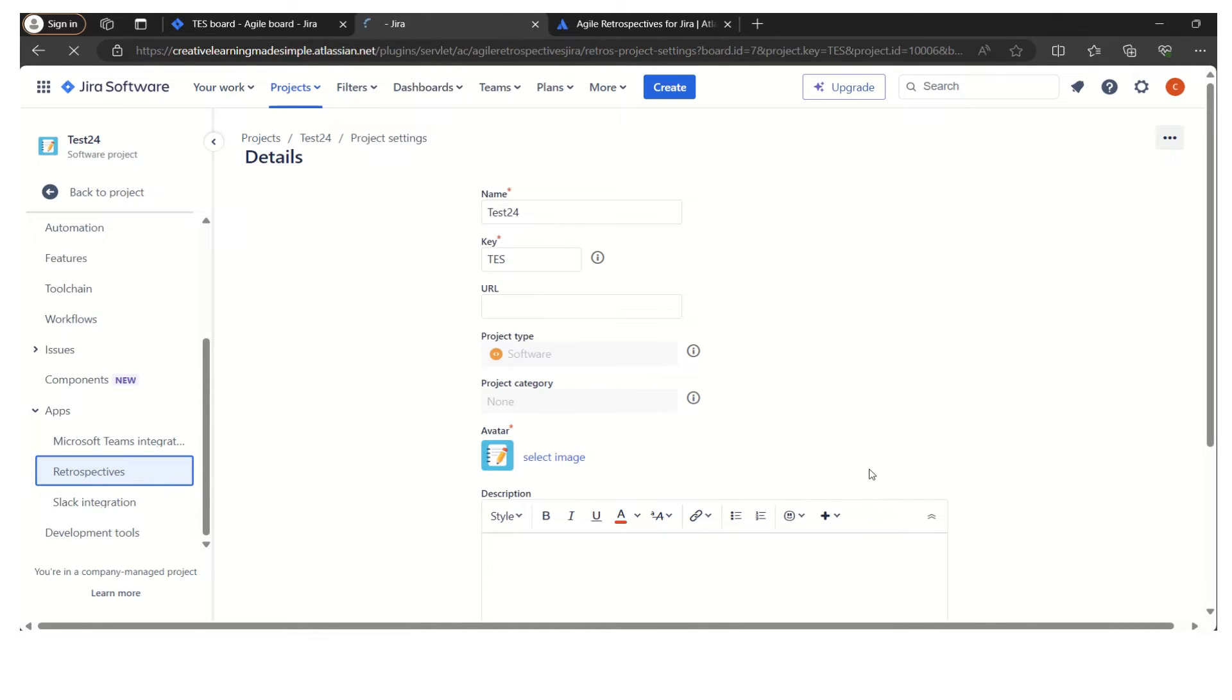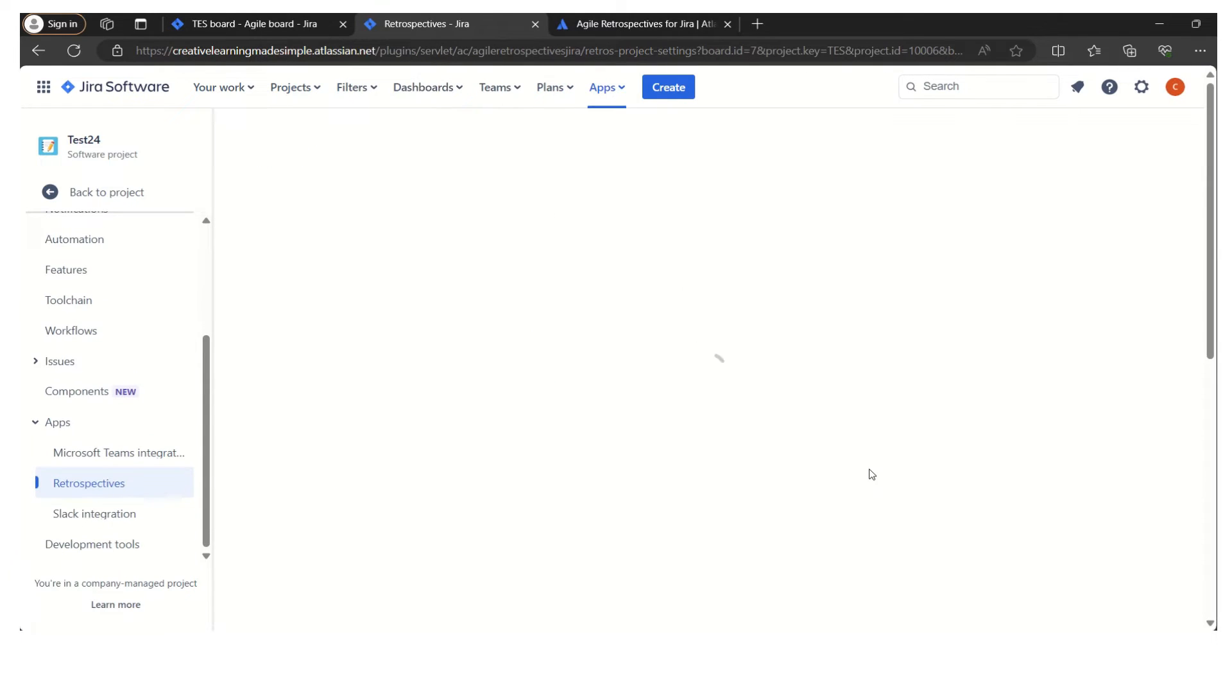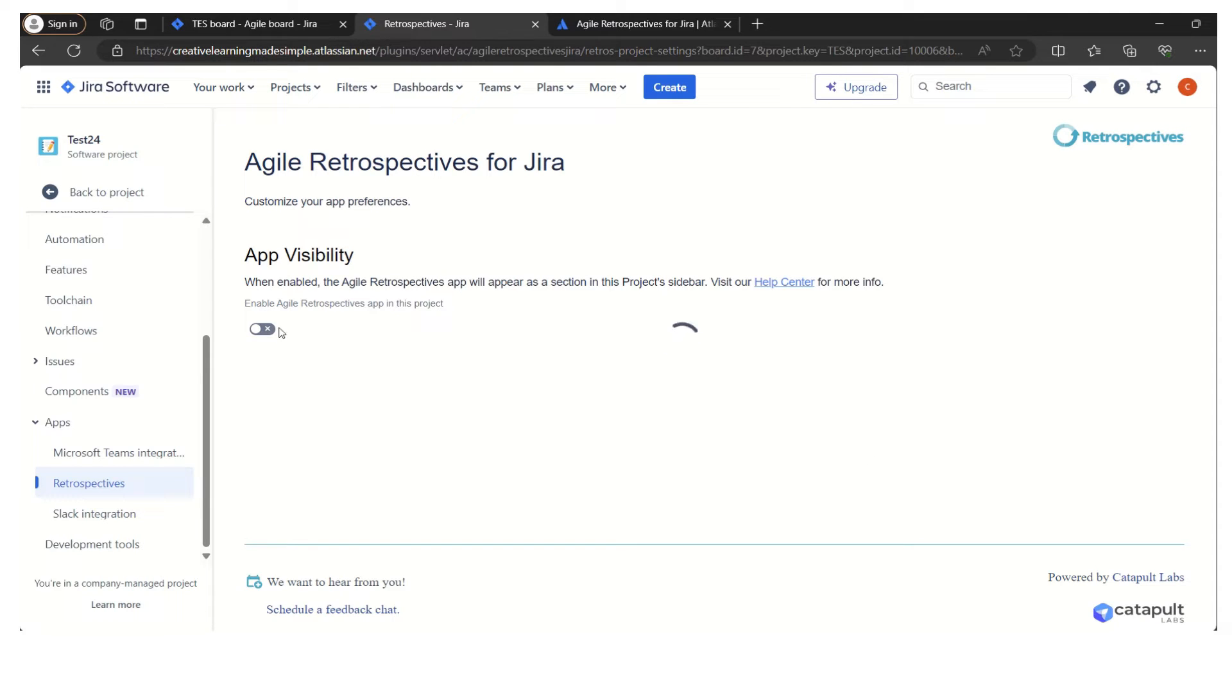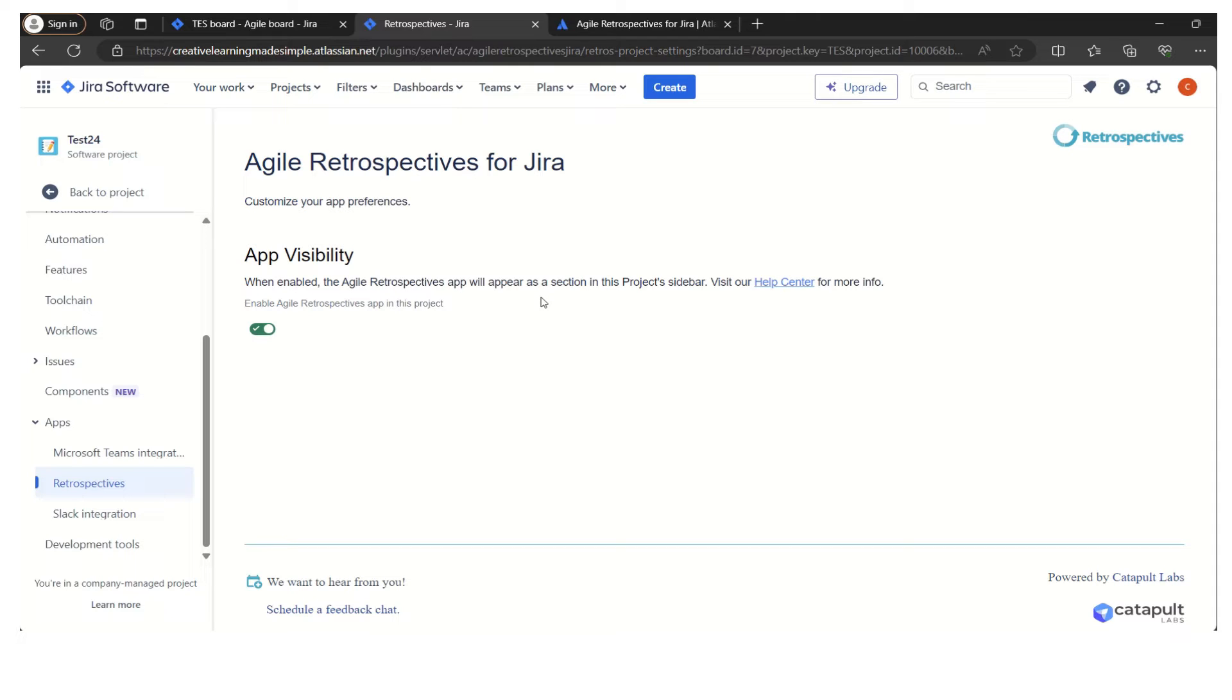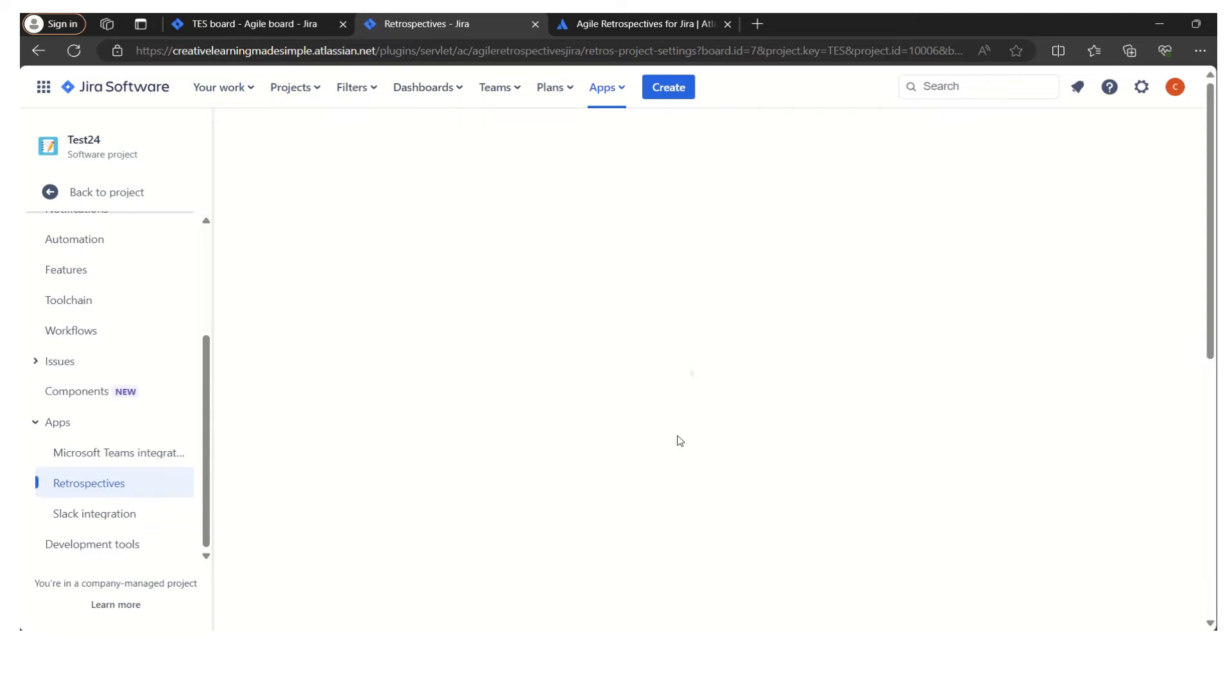Through the settings, we can turn this plugin on and off. This is the name of the app, Agile Retrospectives for Jira, and this is the app visibility which says when enabled, the Agile Retrospectives app will appear as a section in this project sidebar. Right now it is turned on. If I turned it off, the app visibility is off, so it will be removed from the navigation.